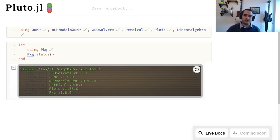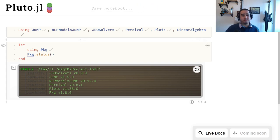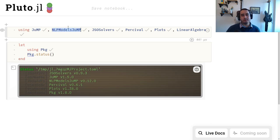Welcome to another Julia SmoothOptimizers tutorial. Today we're going to be talking about callbacks. The packages we're going to be using are JuMP to define our models and NLP models, JuMP to integrate with our solvers, and we're going to be using the solvers from JSO solvers and the solver Percival.